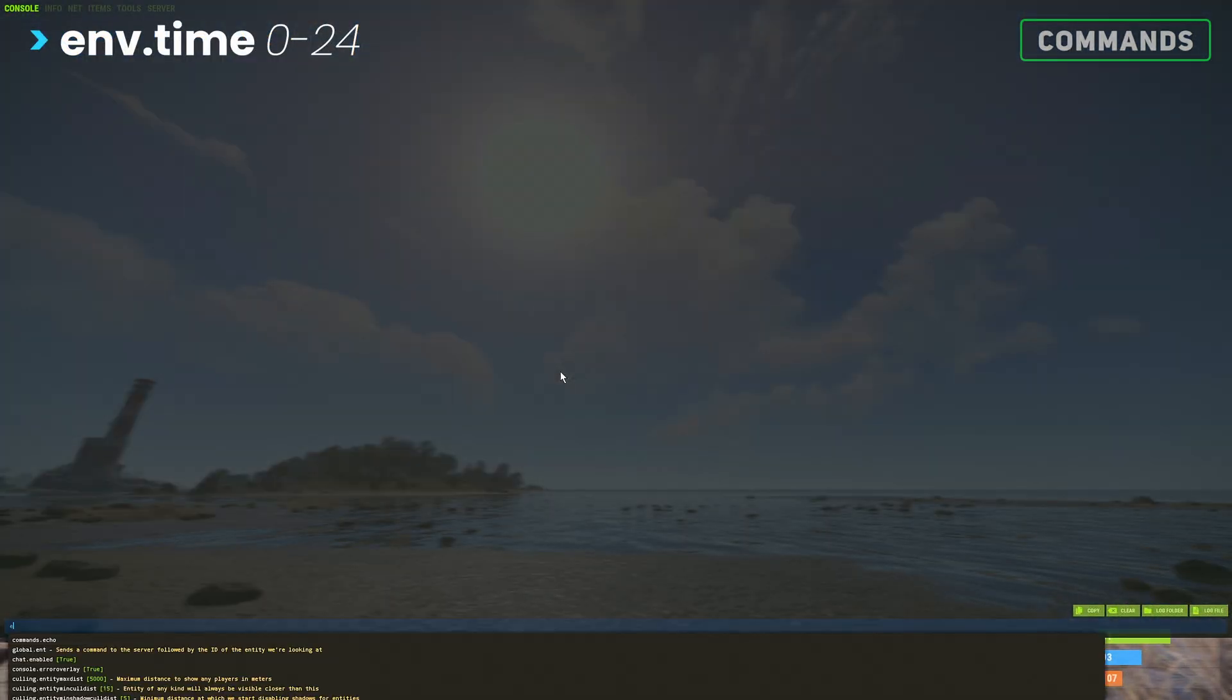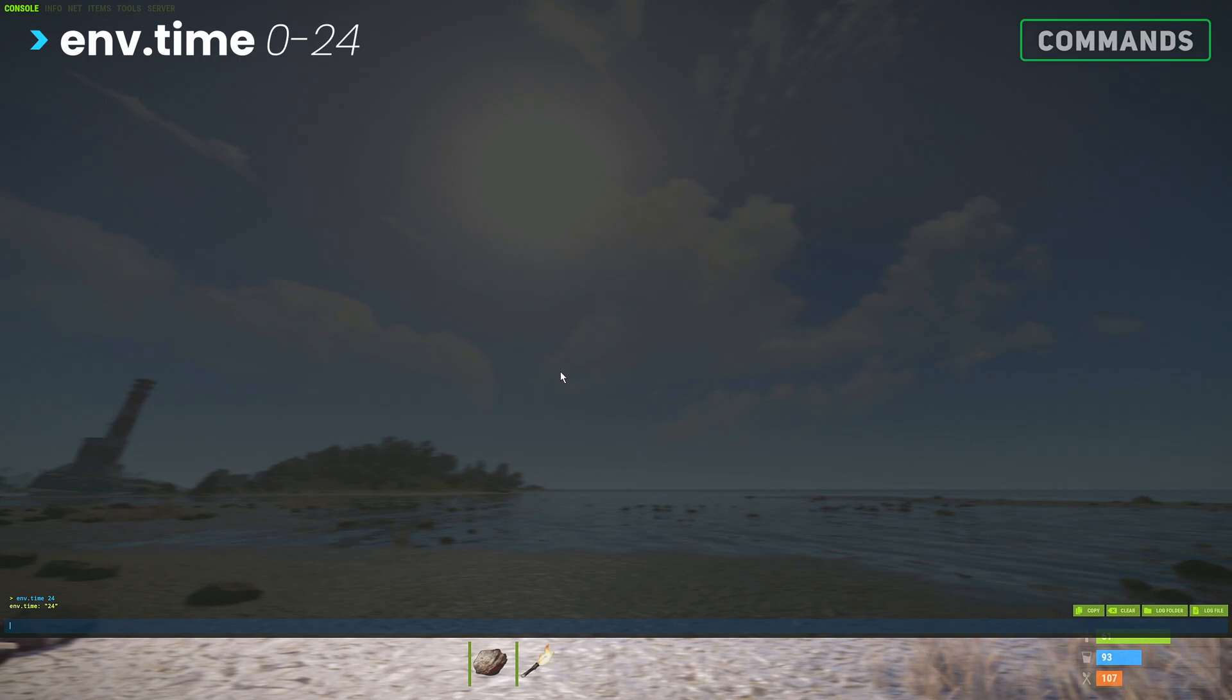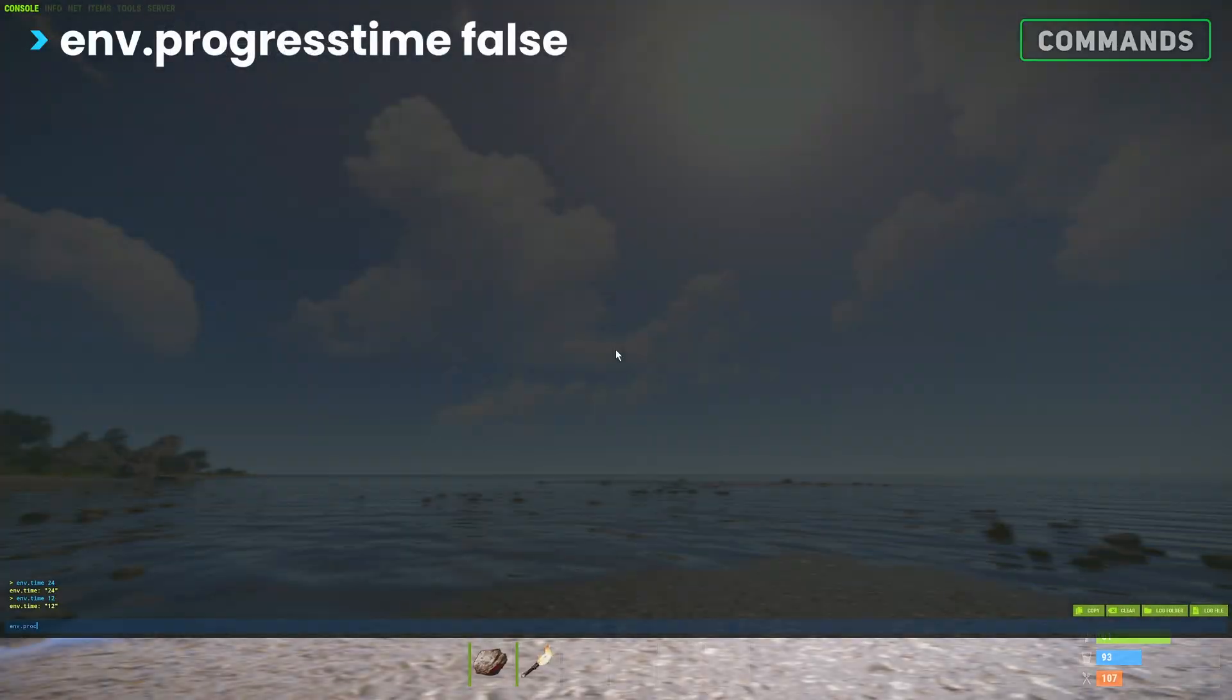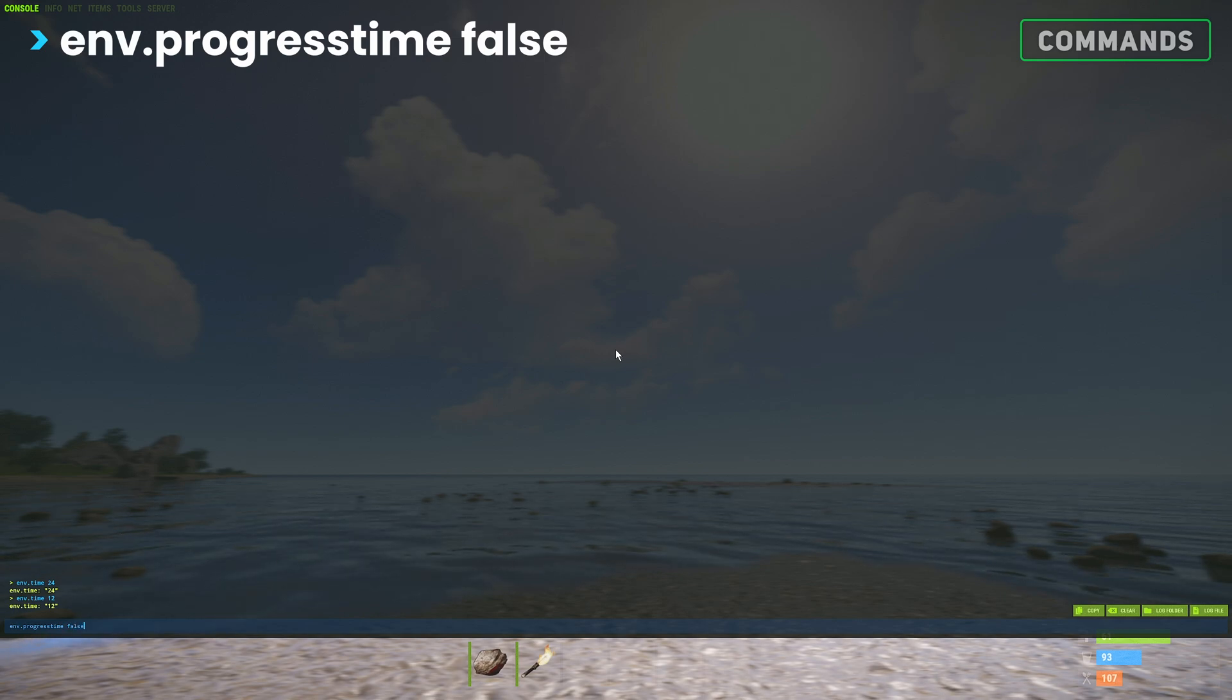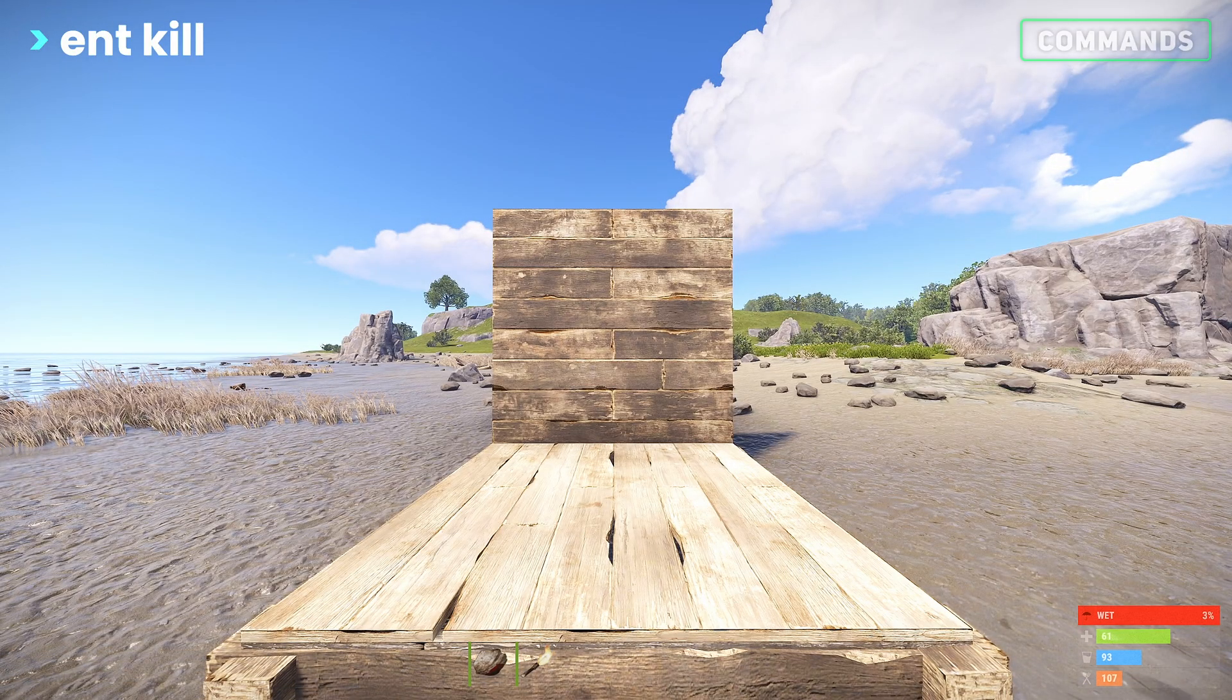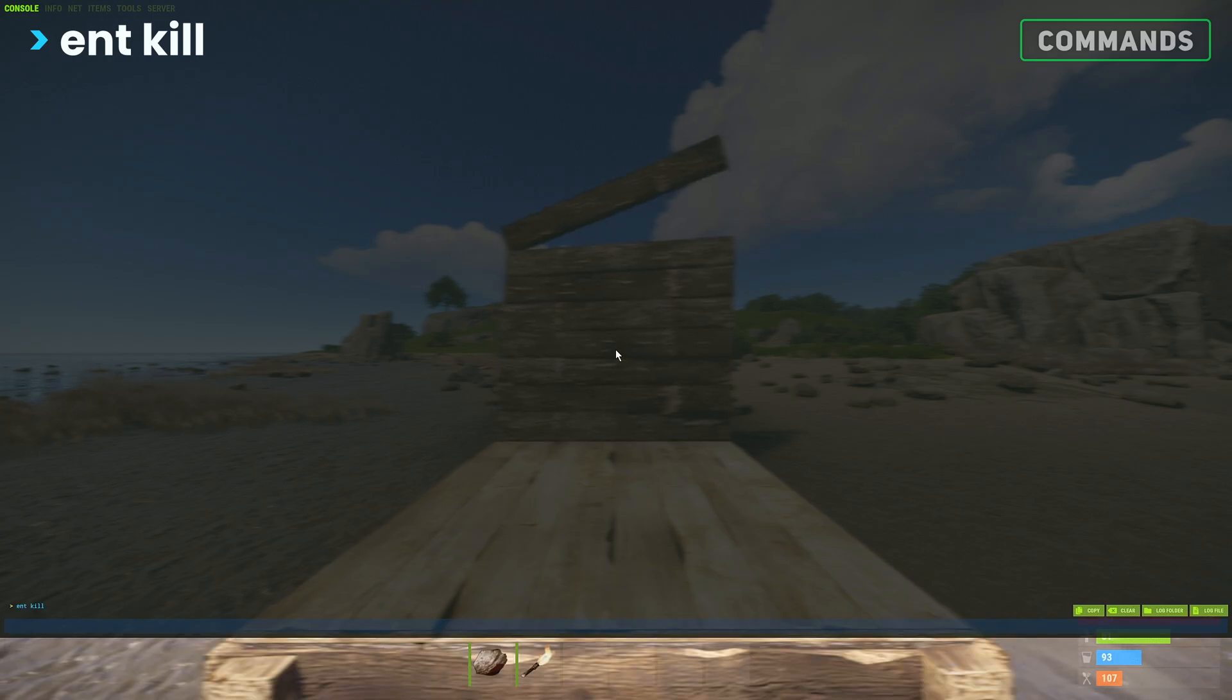To change the time of day we can type env.time, followed by a value in 24 hour time. To pause time we can type env.progress.time, followed by false. Finally, if you would like to destroy a world object, you can type ent.kill.